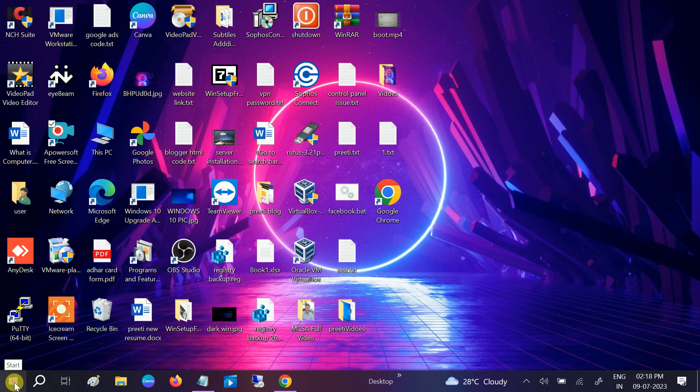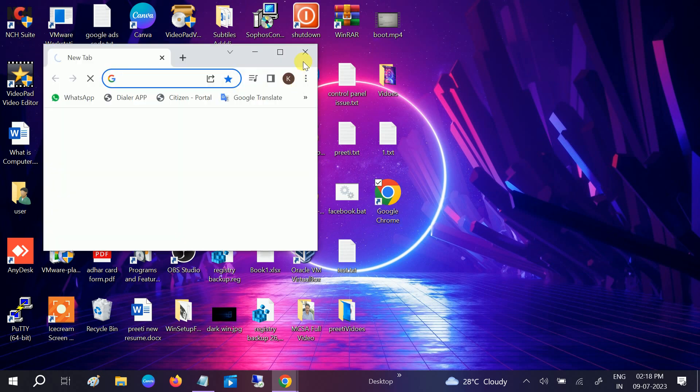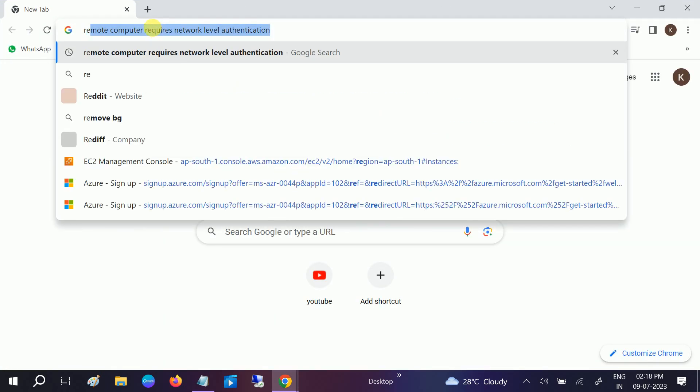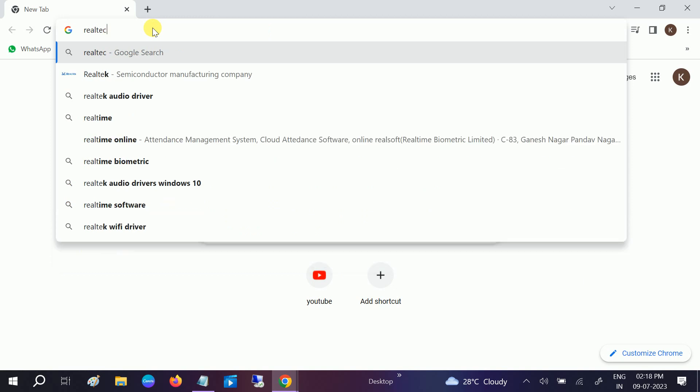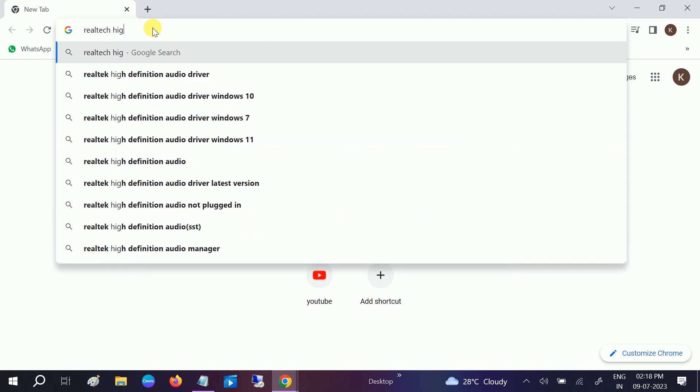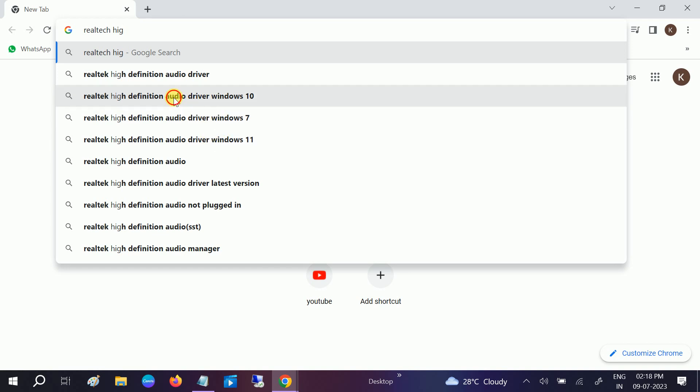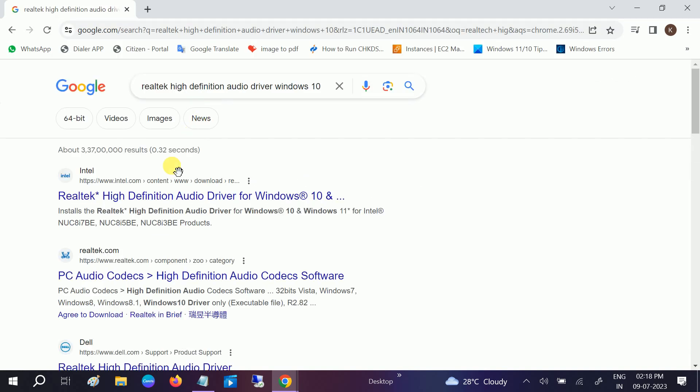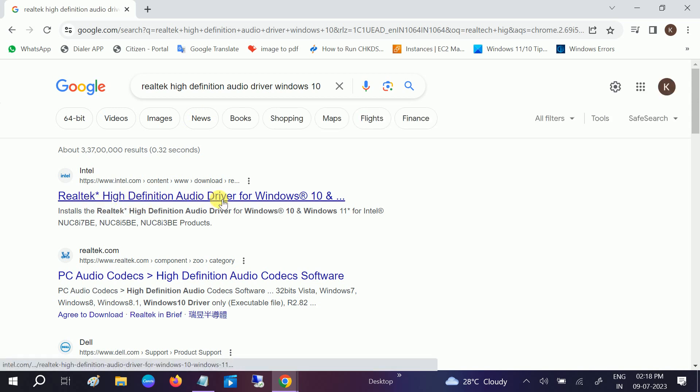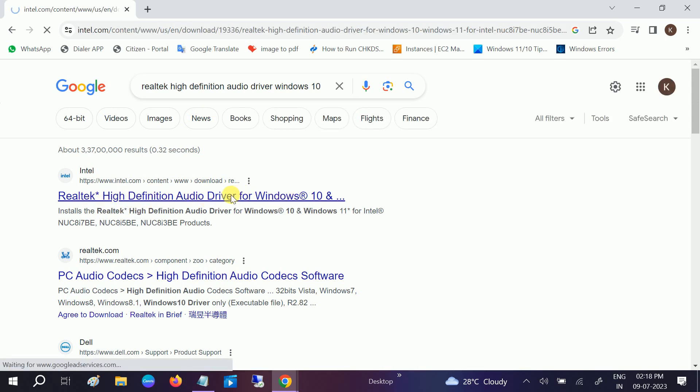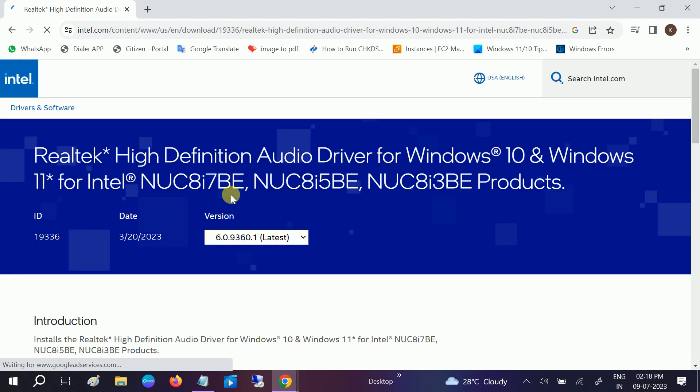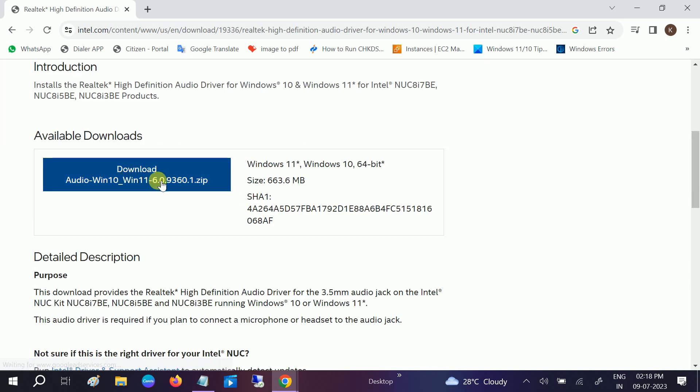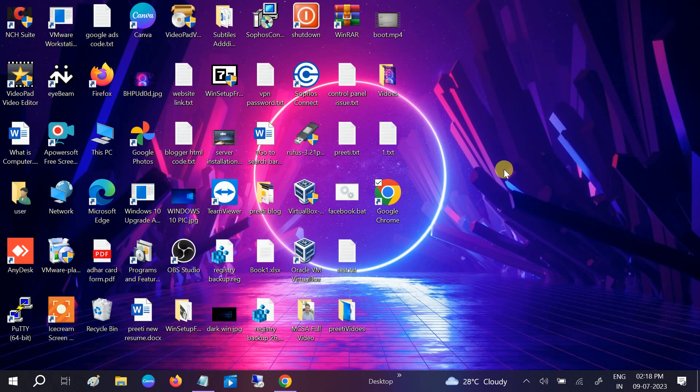If still not resolved, we can go to Google Chrome and we need to type as Realtek High Definition Audio driver for Windows 10 or 11, whatever Windows you are using. I'm choosing Windows 10. Click on Realtek High Definition Audio for Windows 10 and 11. Open it up and simply download the driver from here and then install it and restart your system and your issue will be fixed.